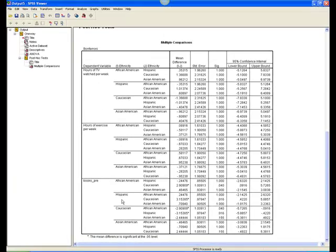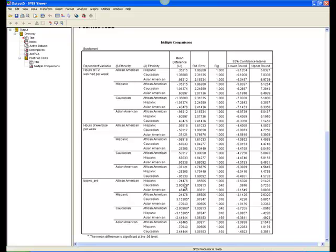As you can see, post-hoc results compare all possible pairs of ethnic groups to determine which of the means are significantly different from each other. It appears that Caucasians differed significantly from African Americans, p equals .04, and from Hispanics, p equals .02, rounded to two decimal places.